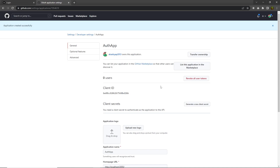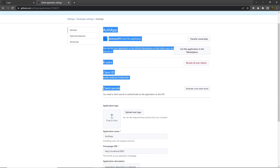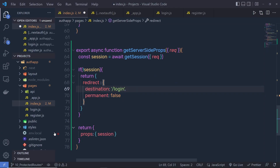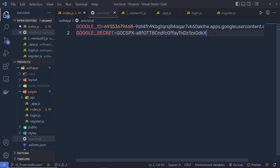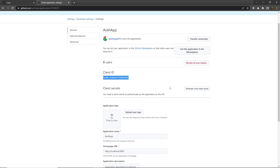Click on Register Application — this is going to create a new application inside GitHub. Right down here you have your Client ID and Client Secret. Copy the Client ID, go back to your application, open the .env.local file, and set GITHUB_ID equal to your GitHub Client ID.